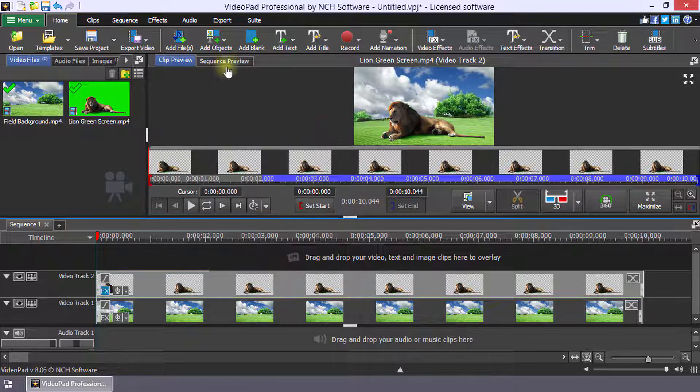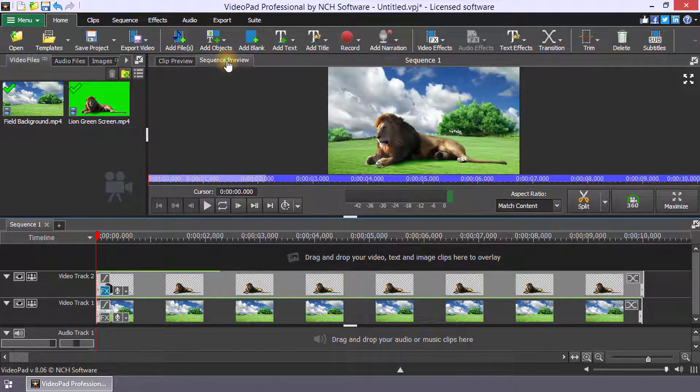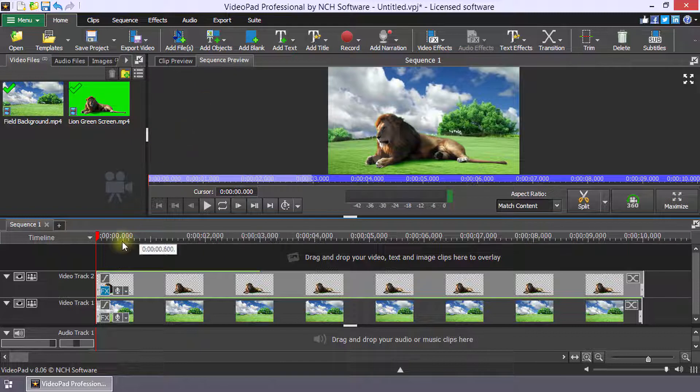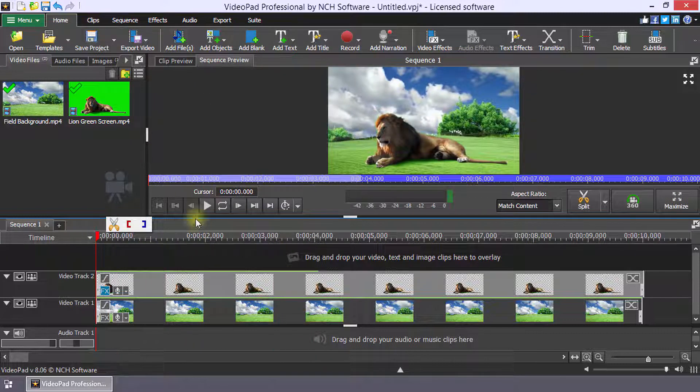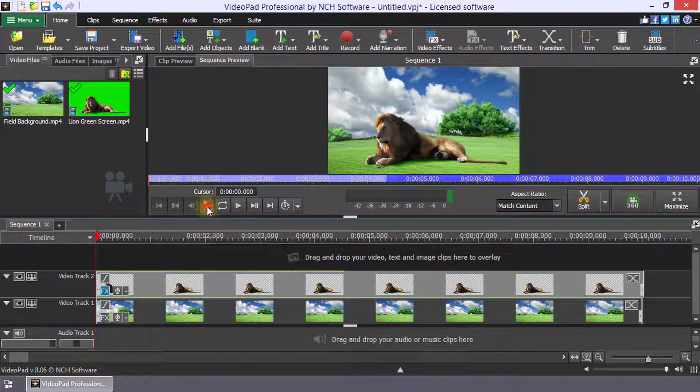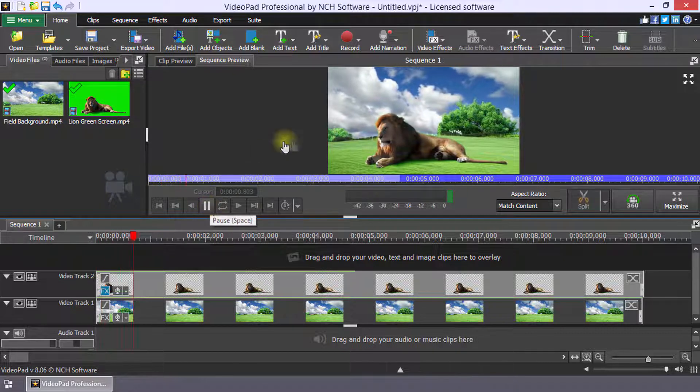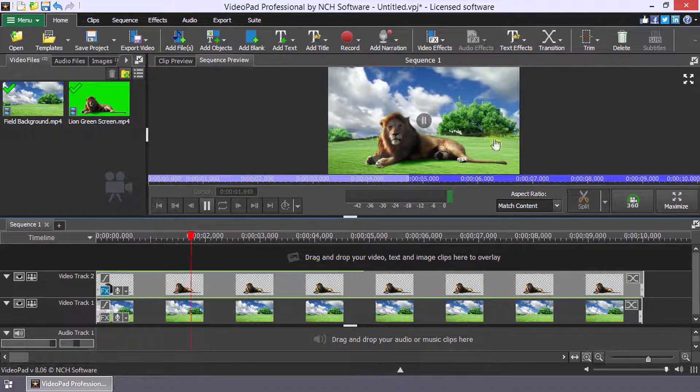Select the sequence preview to see both clips together. Click play to review the full clip.